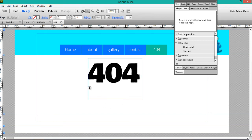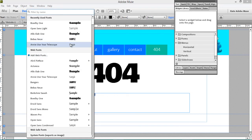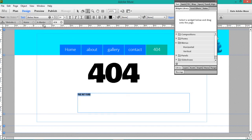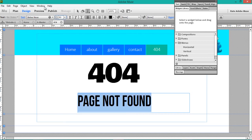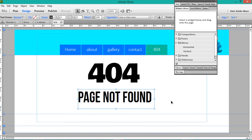All we've got to do is type "404 Error — Page Not Found", for example. Let's make it beautiful — Bebas Neue is a good font. And here you have your page ready.